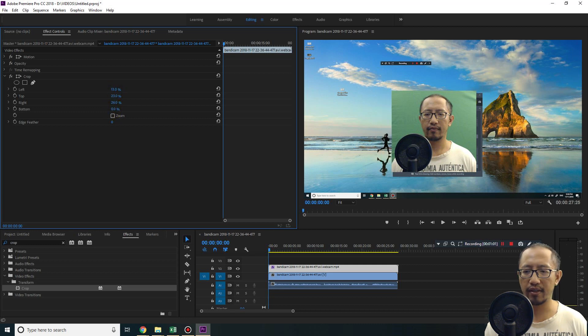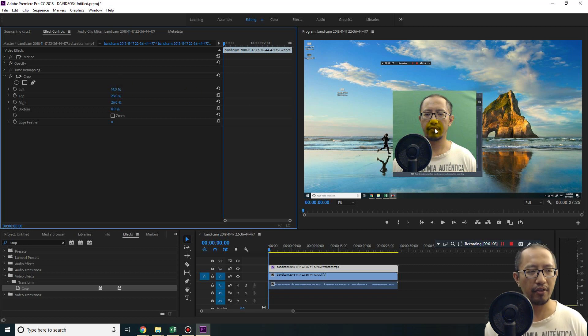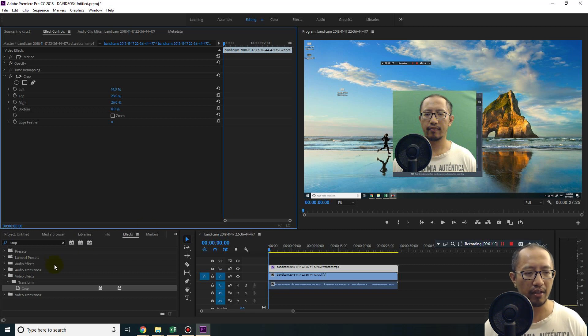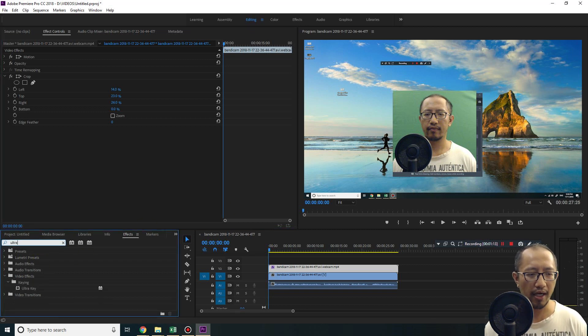So let's get rid of some stuff. Okay, so now I only have a little bit of green stuff to get rid of, and the next thing I'm going to do is go to ultra key. So let's click ultra.